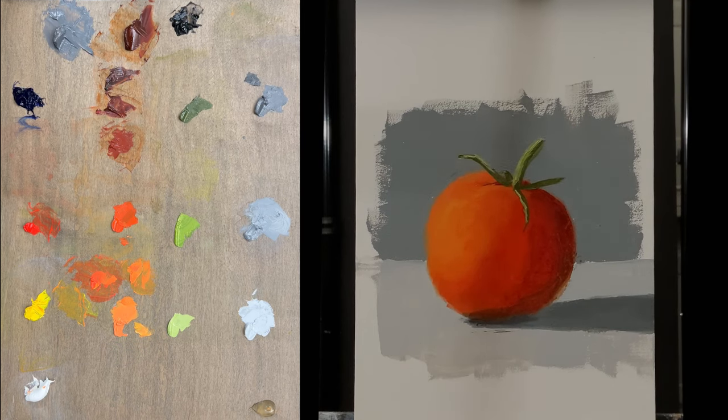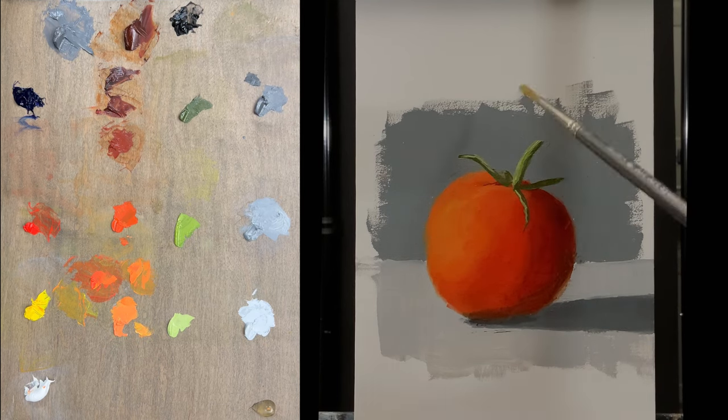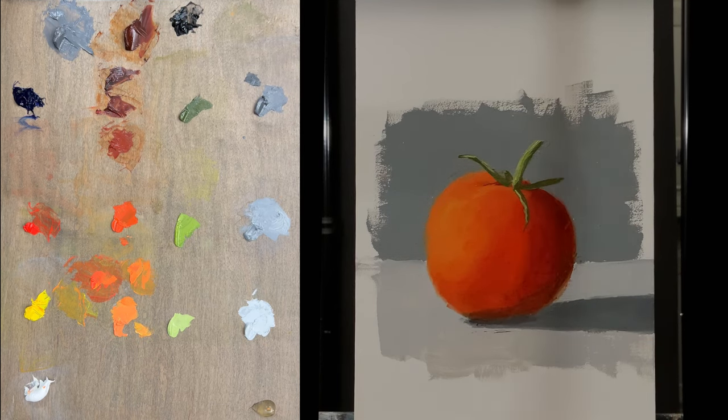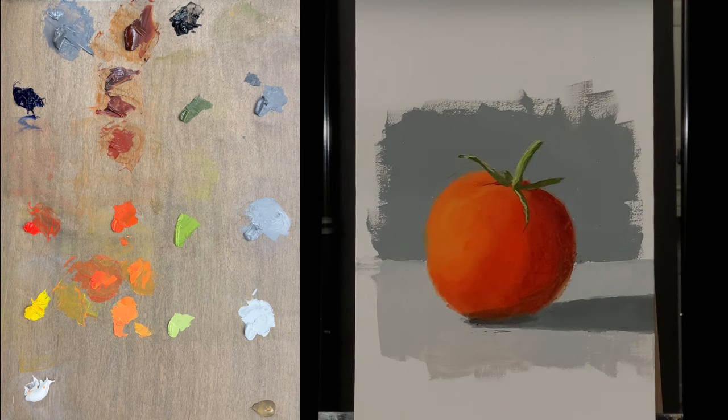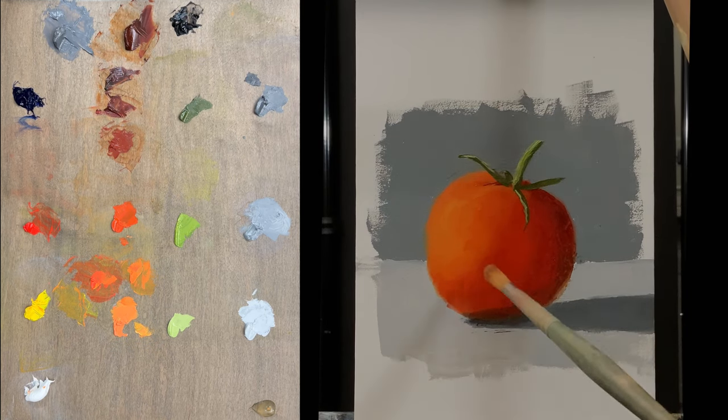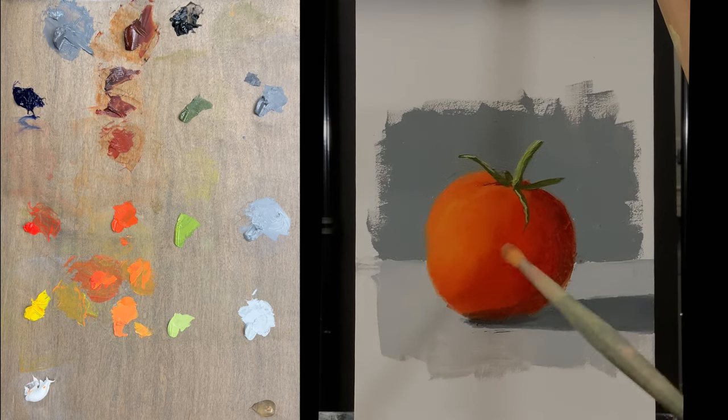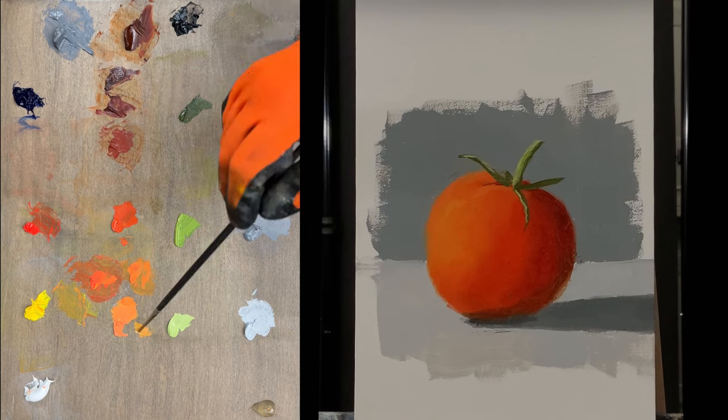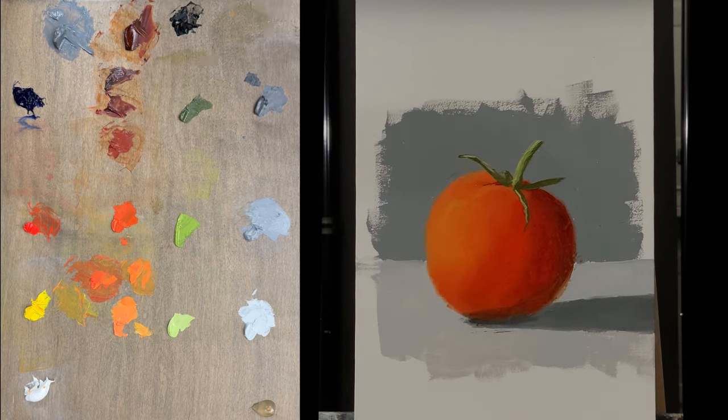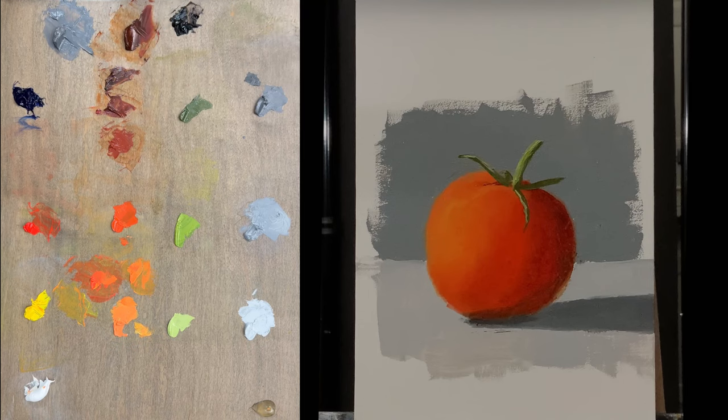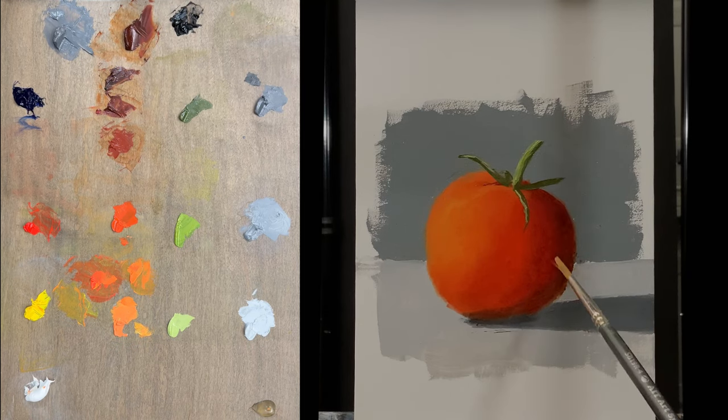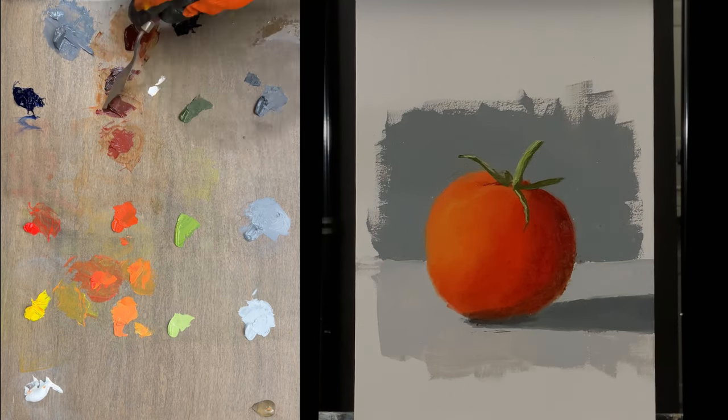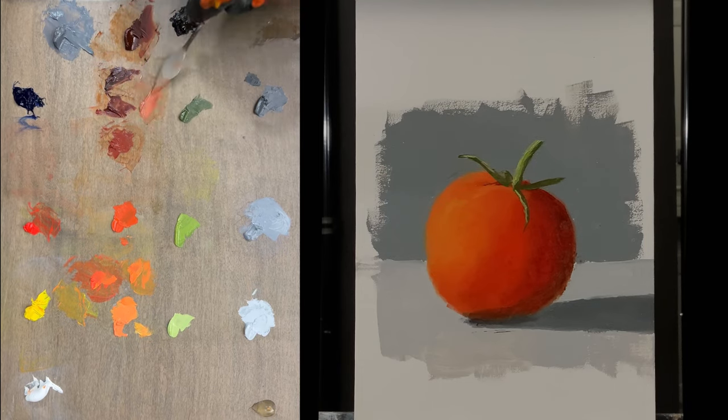And so there's no fixed rule as far as the order in which it should be placed. So dark, light and middle is what is being done here as well. And I'm going back and re-tweaking the tomato. So remember, it is a back and forth process. You have to go back and tweak the light area and tweak the middle area and tweak the dark area based on what you're observing.